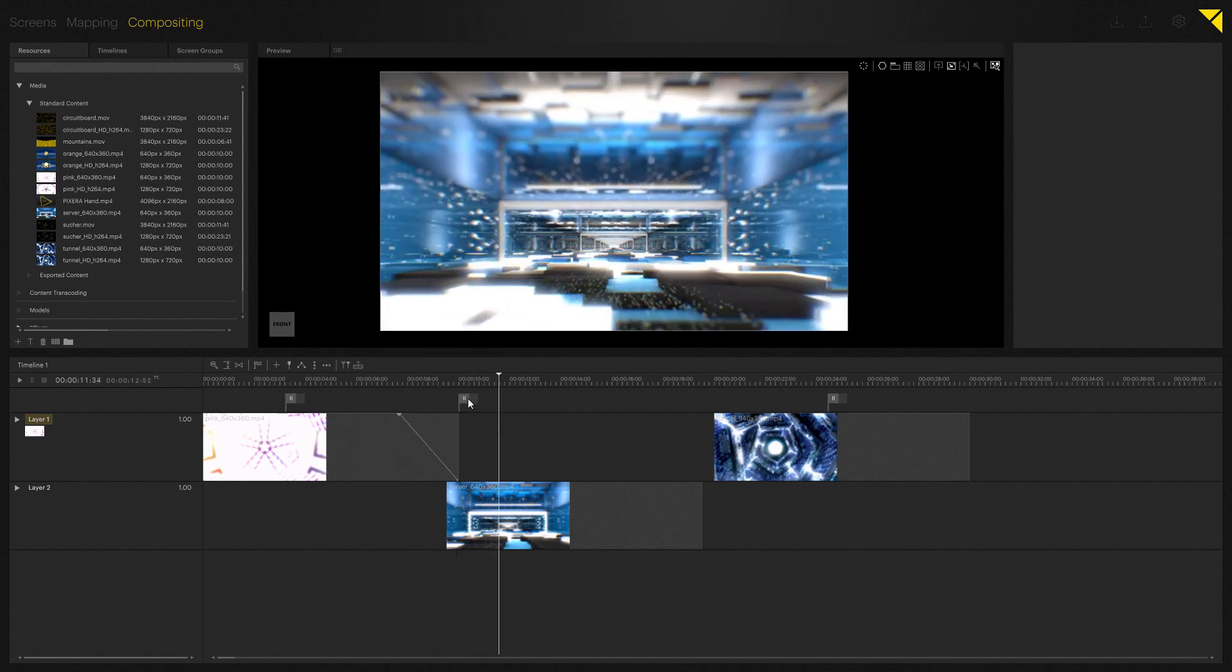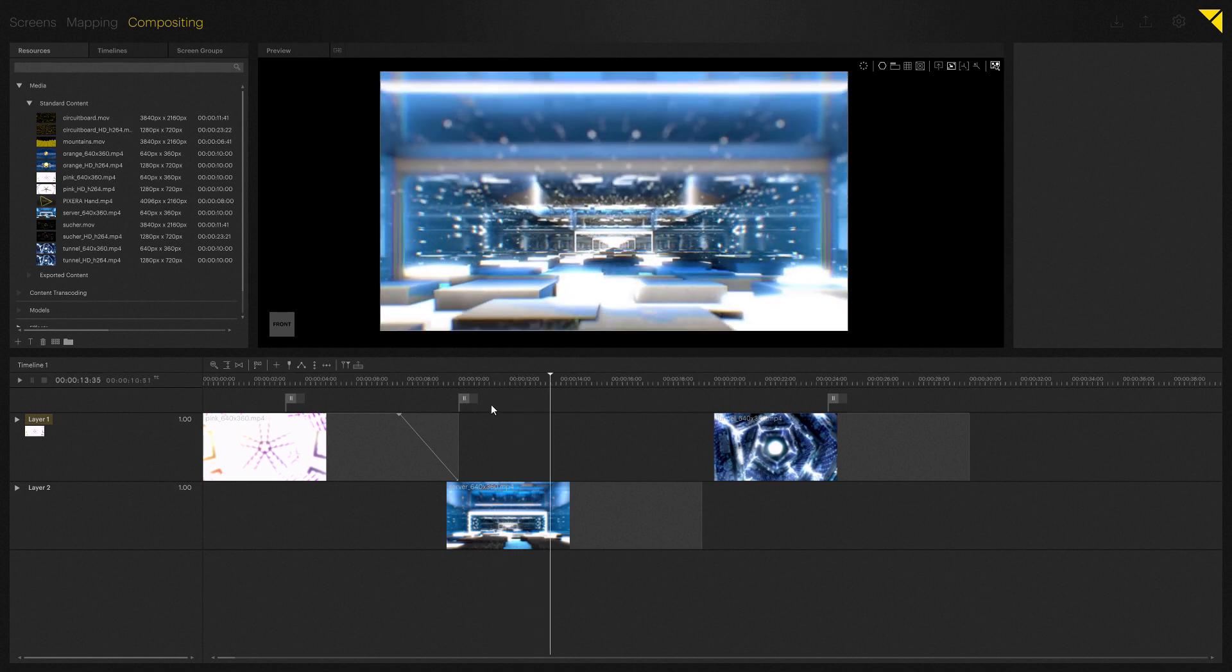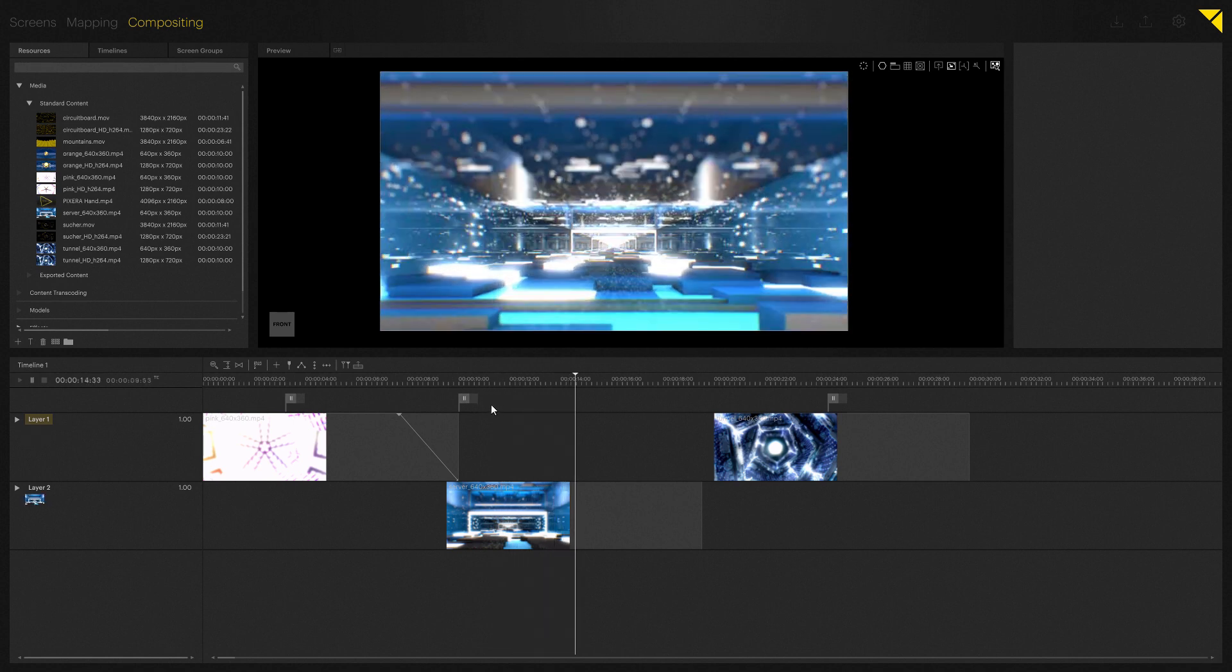The next icon, a plus, allows you to easily add a layer. We'll add one and adjust the layer size so that you can see it actually works.